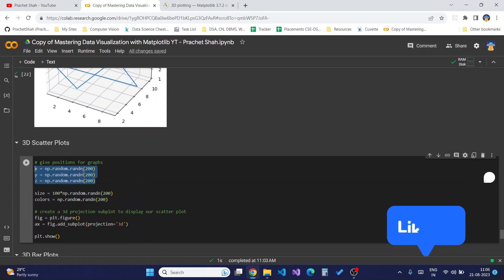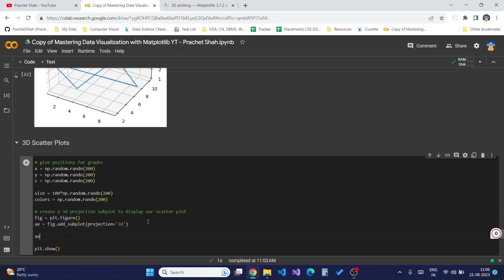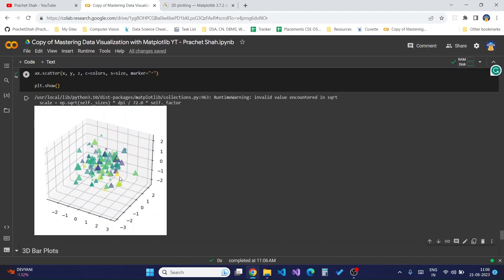I have copied the same code from above — taking in x, y, and z coordinates alongside the size and colors for the points, and created a 3D plot using projection equal to 3D. Now I will add the normal scatter function and pass in these three coordinates, the colors parameter, the size, and a marker to better display the plot. This creates my 3D scatter plot of different points on the x, y, and z dimensions.